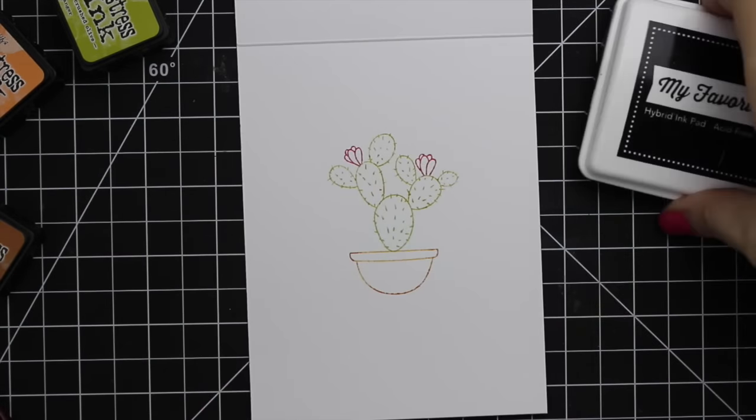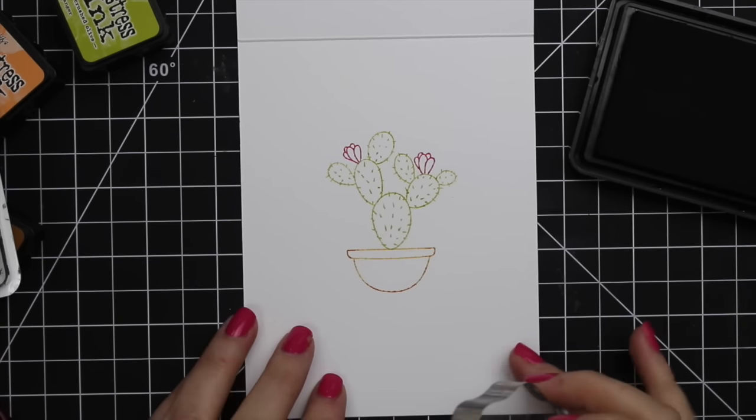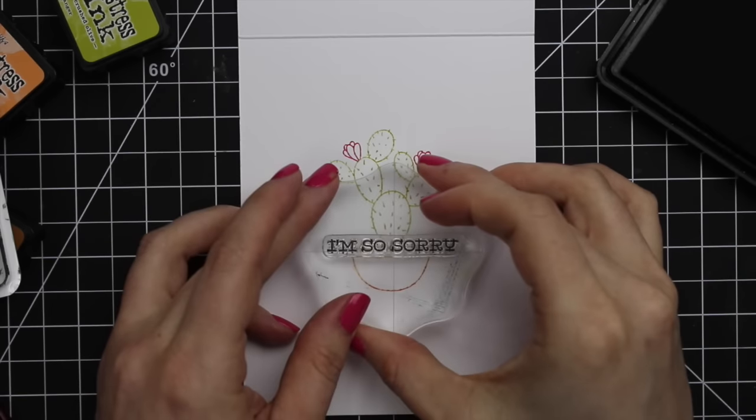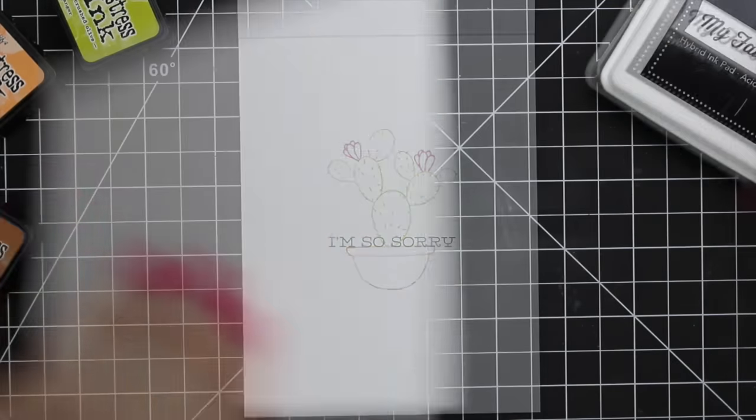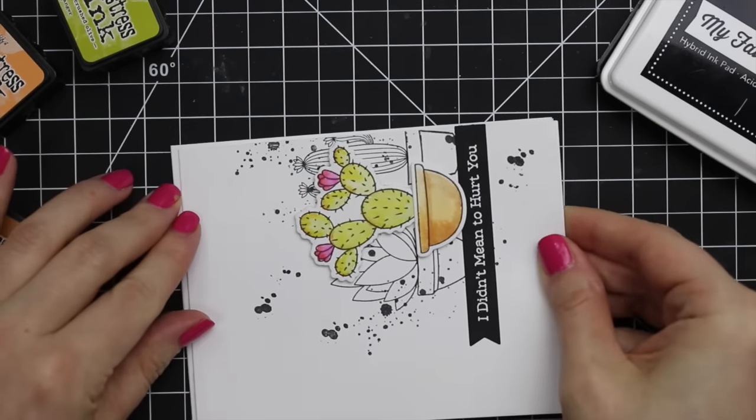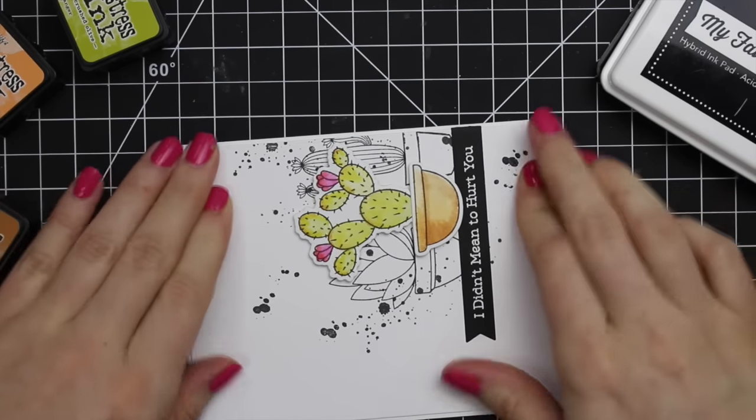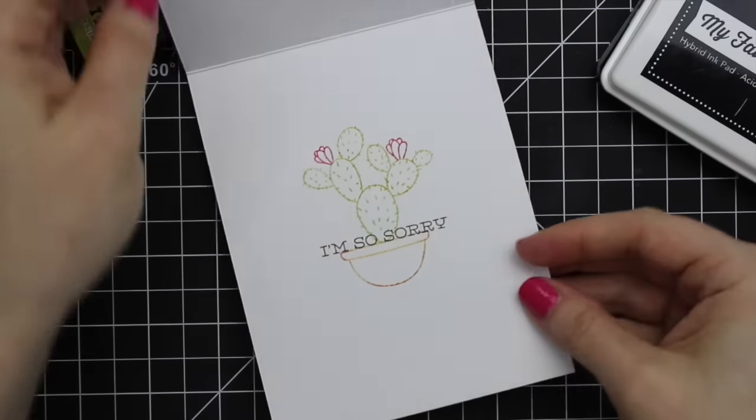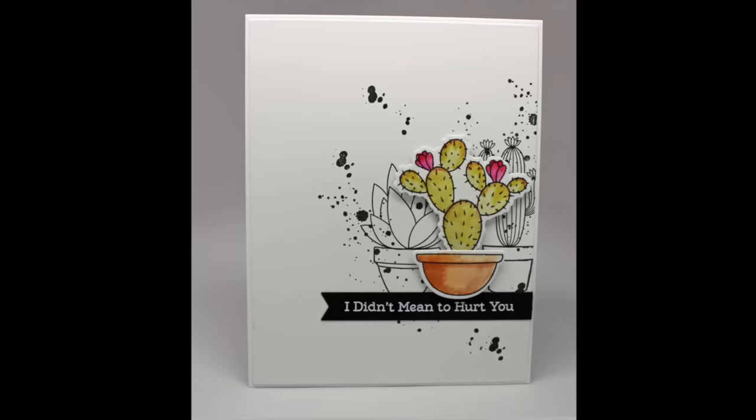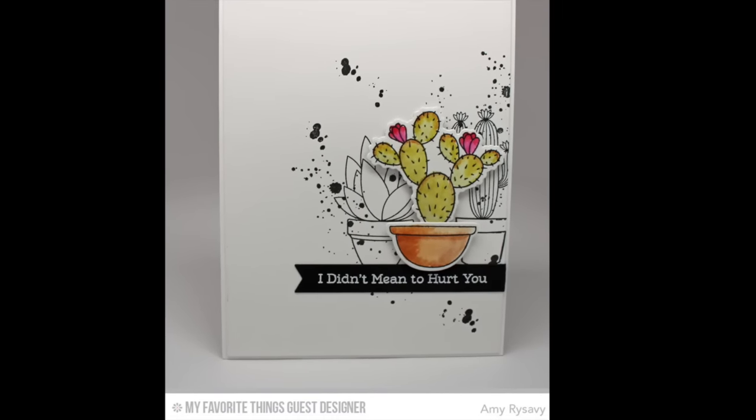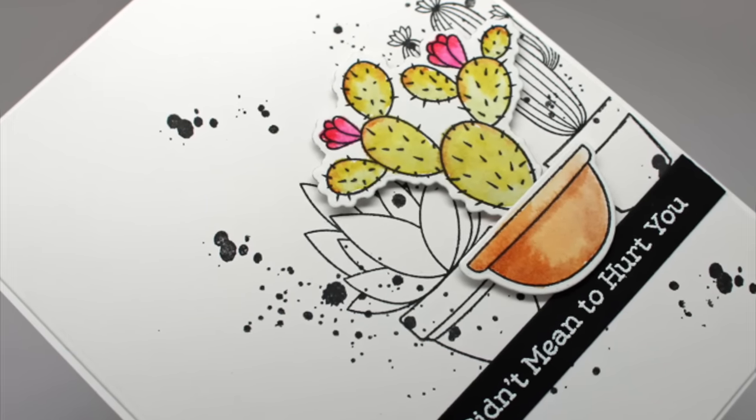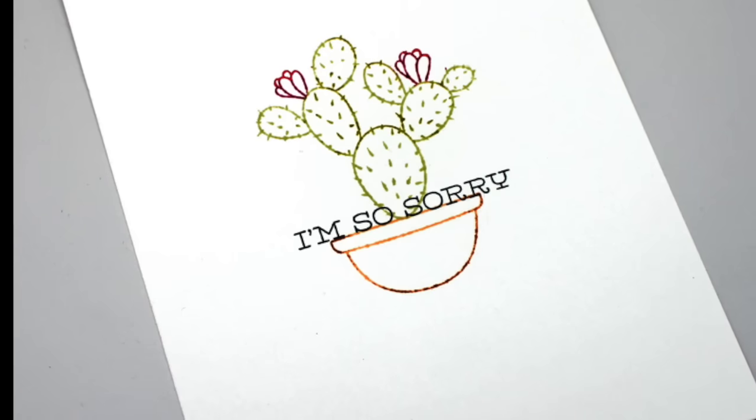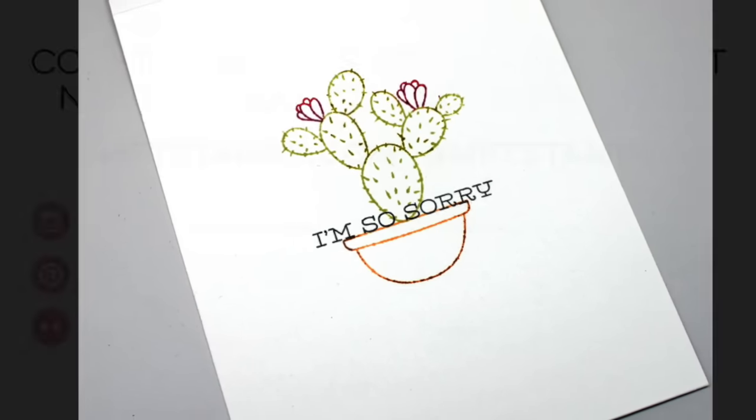Then of course I had to finish it off with another sentiment from the set and this one I inked up with the same black licorice ink. I still have plenty of space to write something to the recipient and then I'm going to adhere the card front onto the card and that finishes it off. Thank you guys so much for joining me today. All of the supplies and everything will be listed on the MFT blog, so if you're interested in that check it out below. Thank you all so much for watching and I will see you all next time, bye.